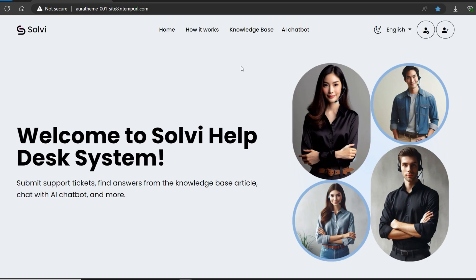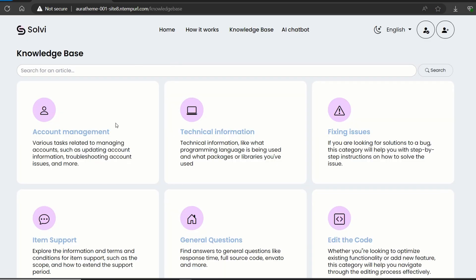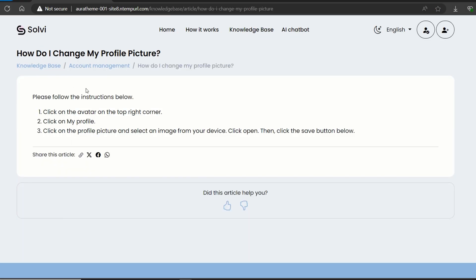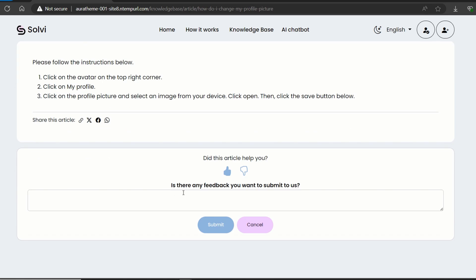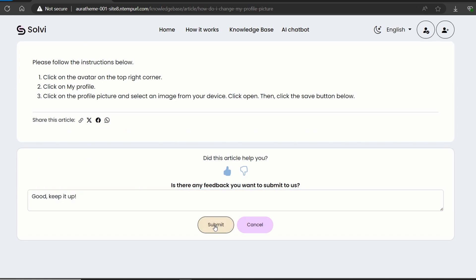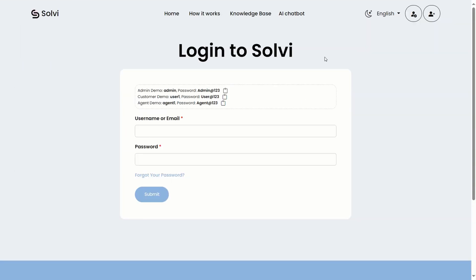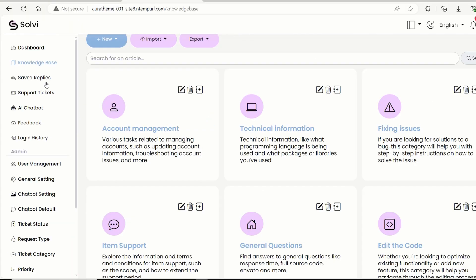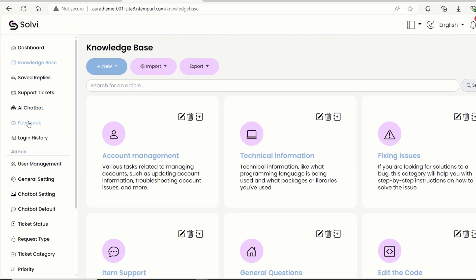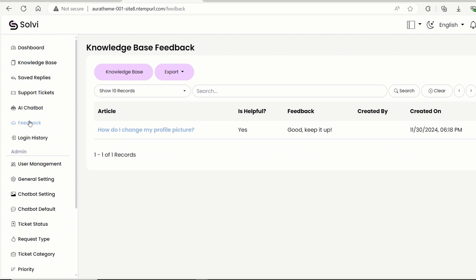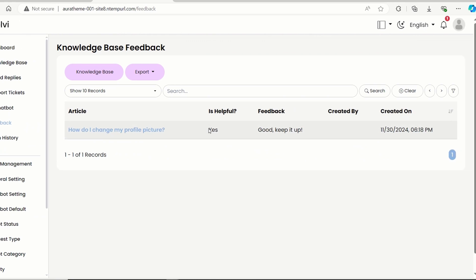Alright, next up, let's log out and try to submit some feedback on an article. Now, let's log in as the admin to see the feedback. Just click on feedback in the left sidebar. And voila, here's the list of feedback. The admin can edit or add articles based on what people said.